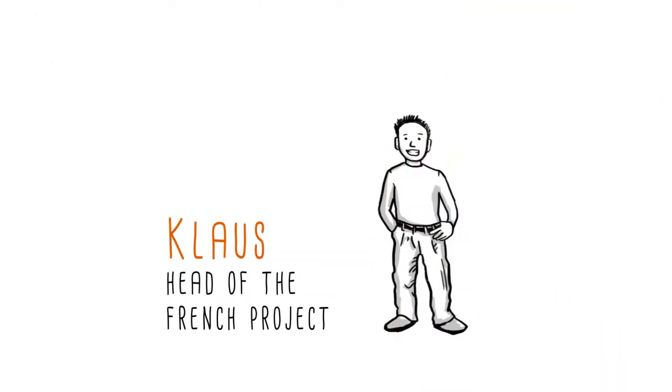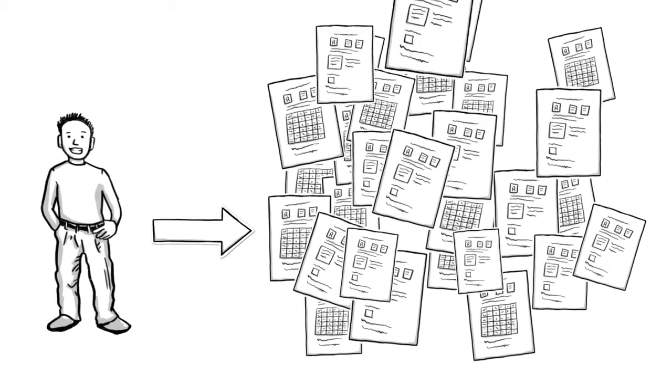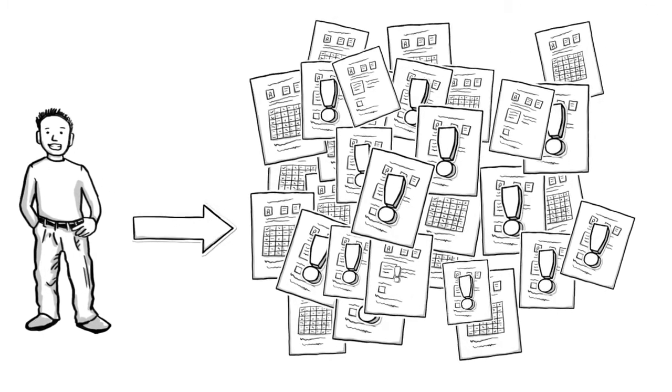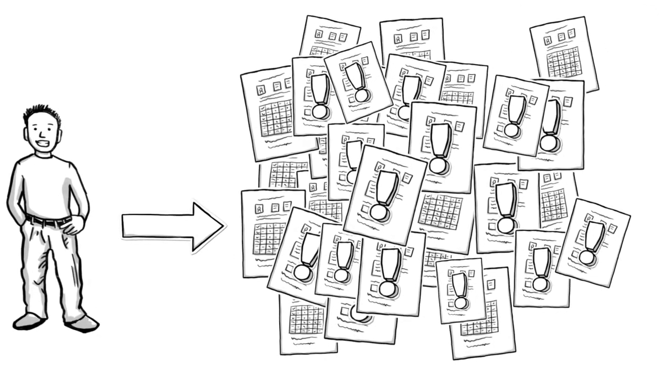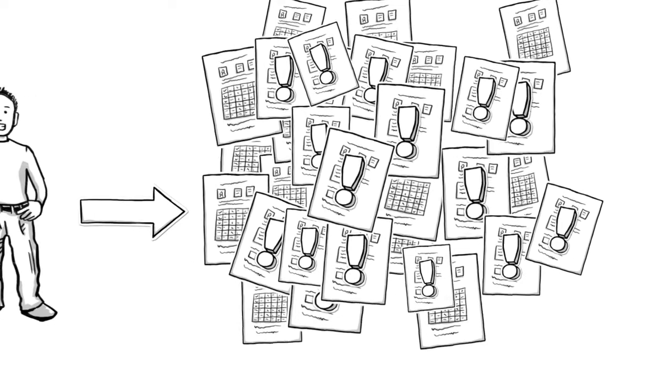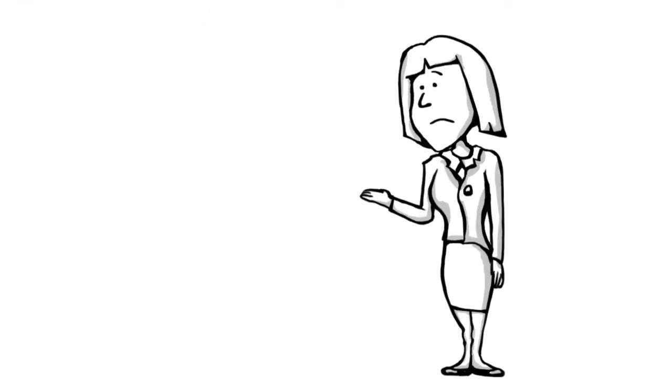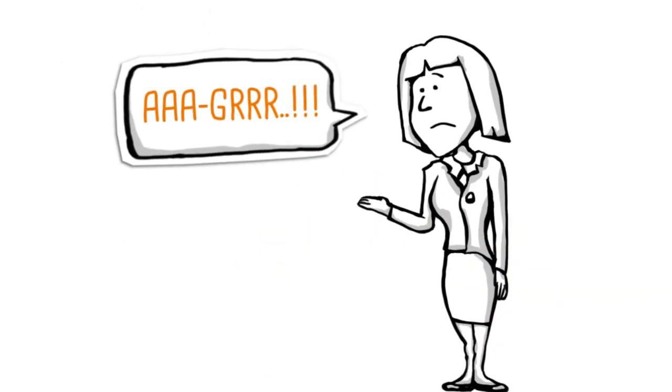And then there's Klaus, the head of the French project, who Jill has been trying to find for days to get him to hand in all the receipts for equipment, fuel and meals. Oh boy, Jill. Looks like it's going to be another one of those days.